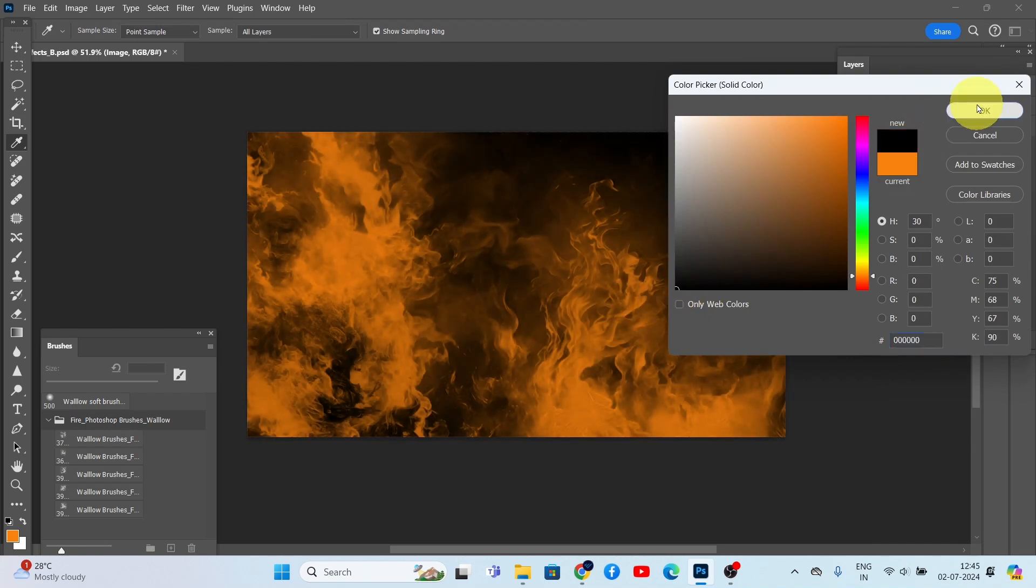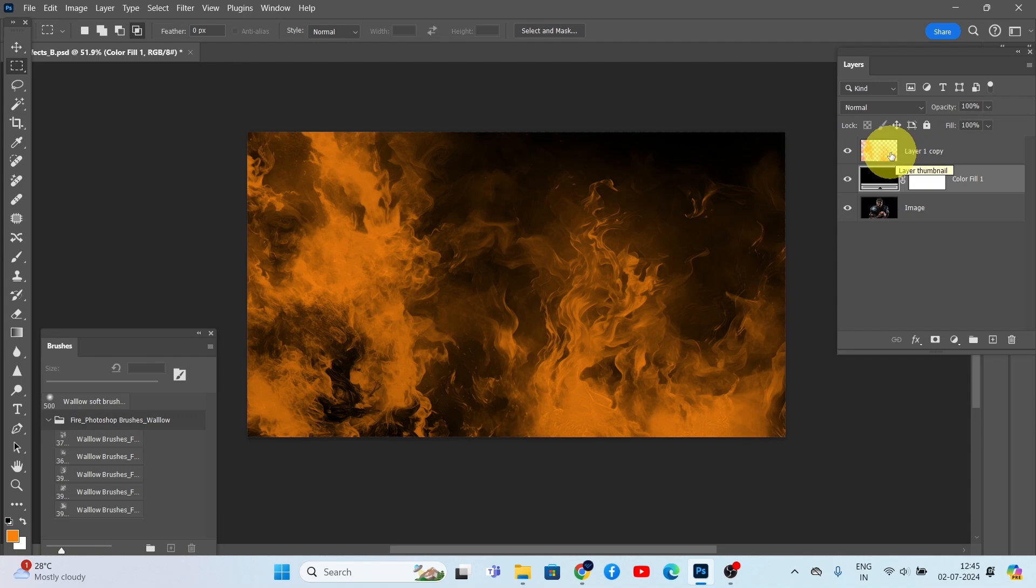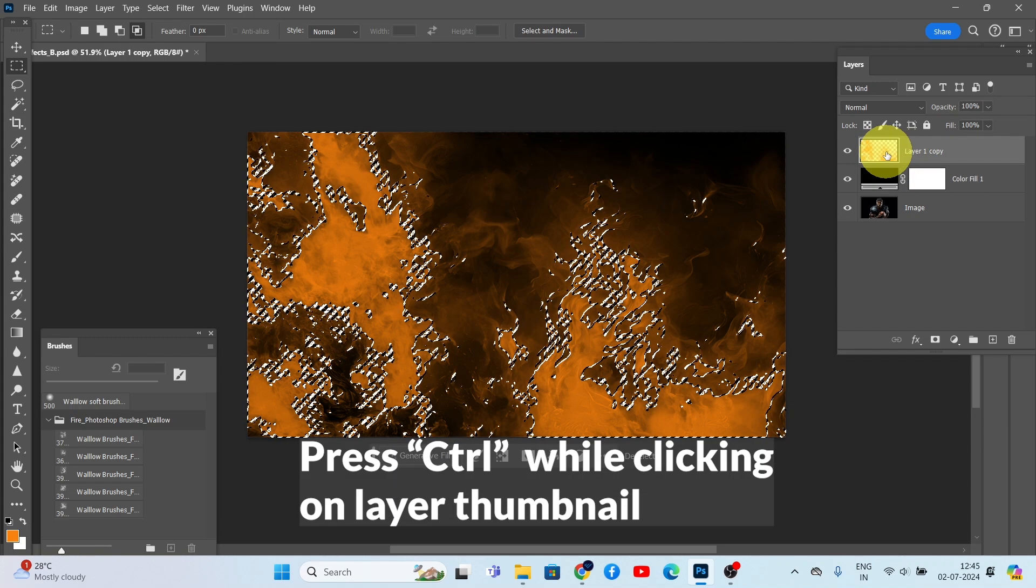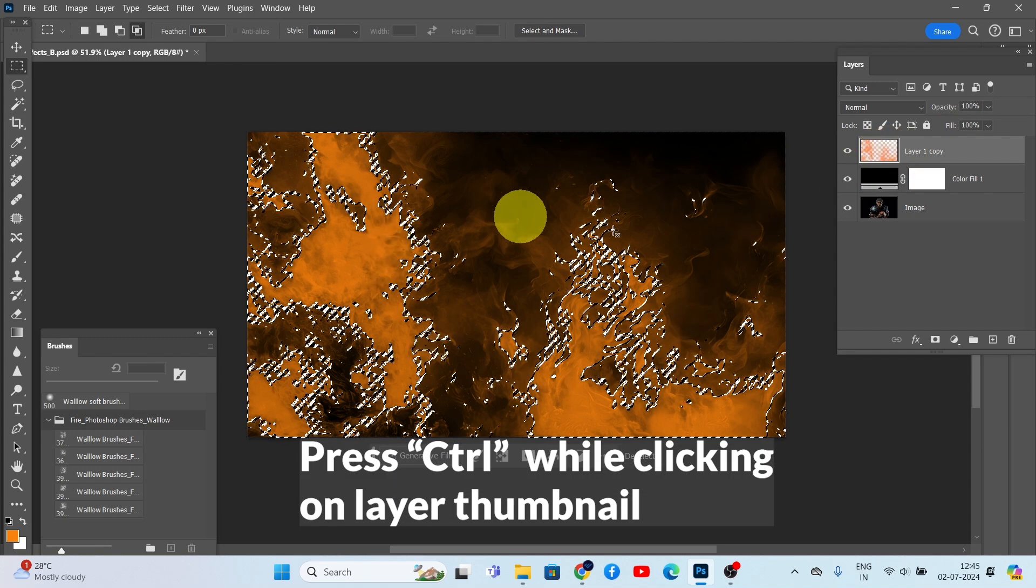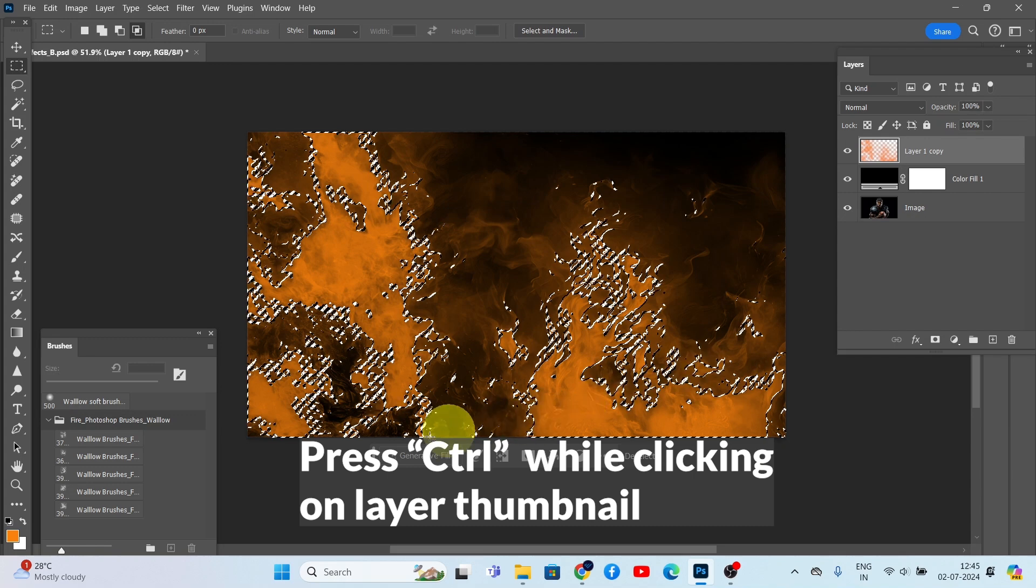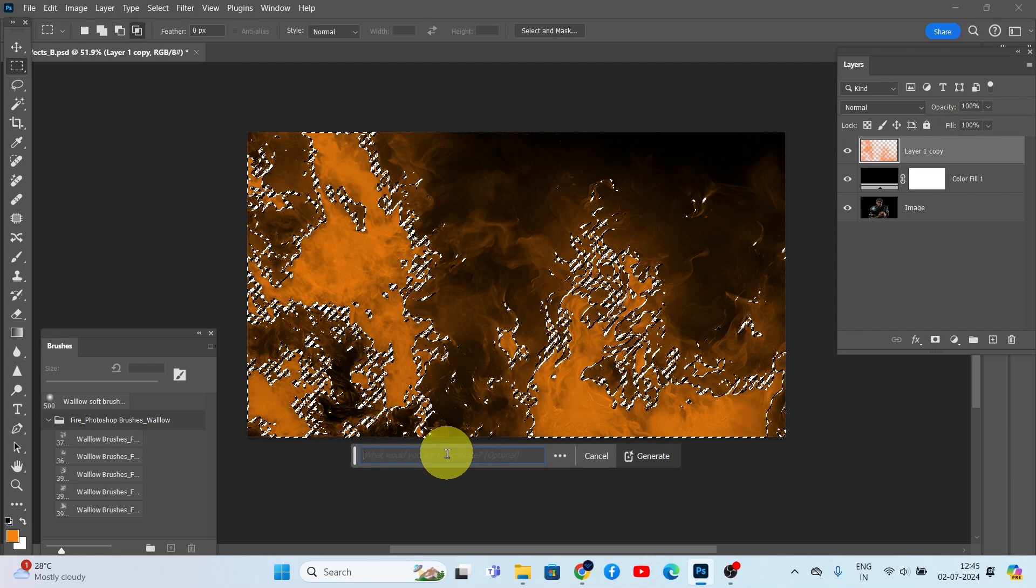Great! Now select the brush layer and make a selection around the fire effect. Click on Generative Fill and type the prompt 'fire'.